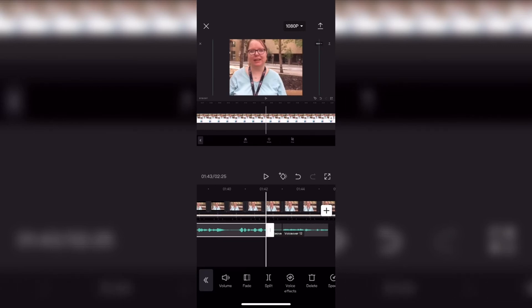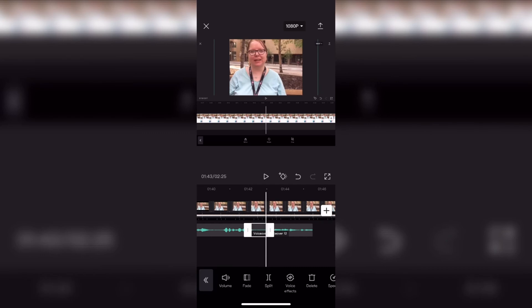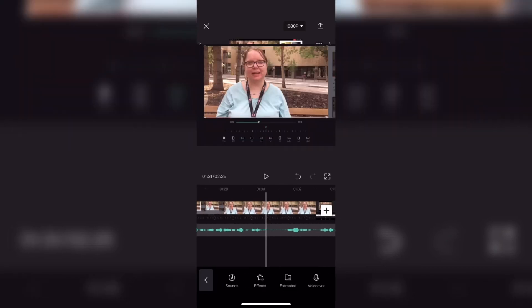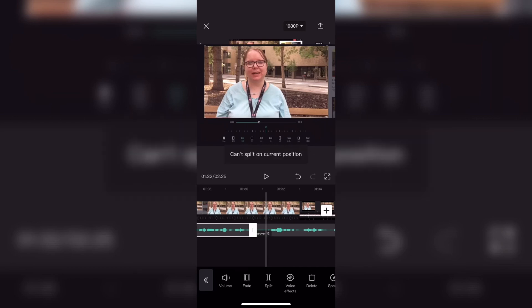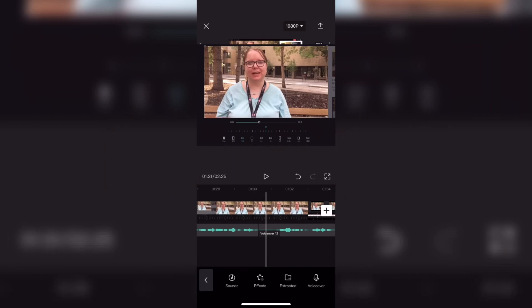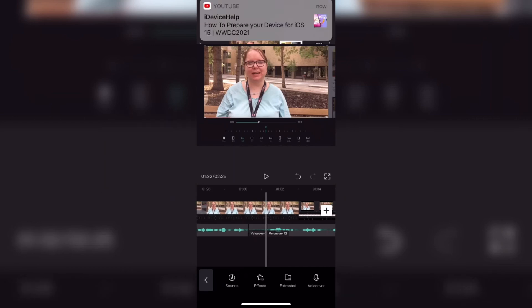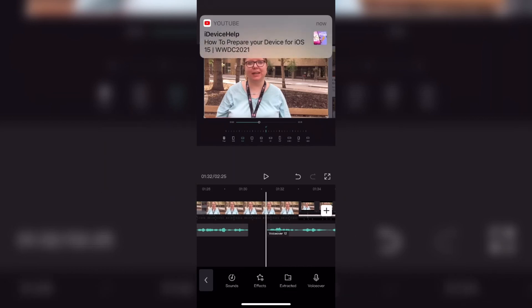If you're unable to edit the track the way you want or you need to do it over again you can simply tap on the entire audio track and delete the whole thing and then redo your audio recording.